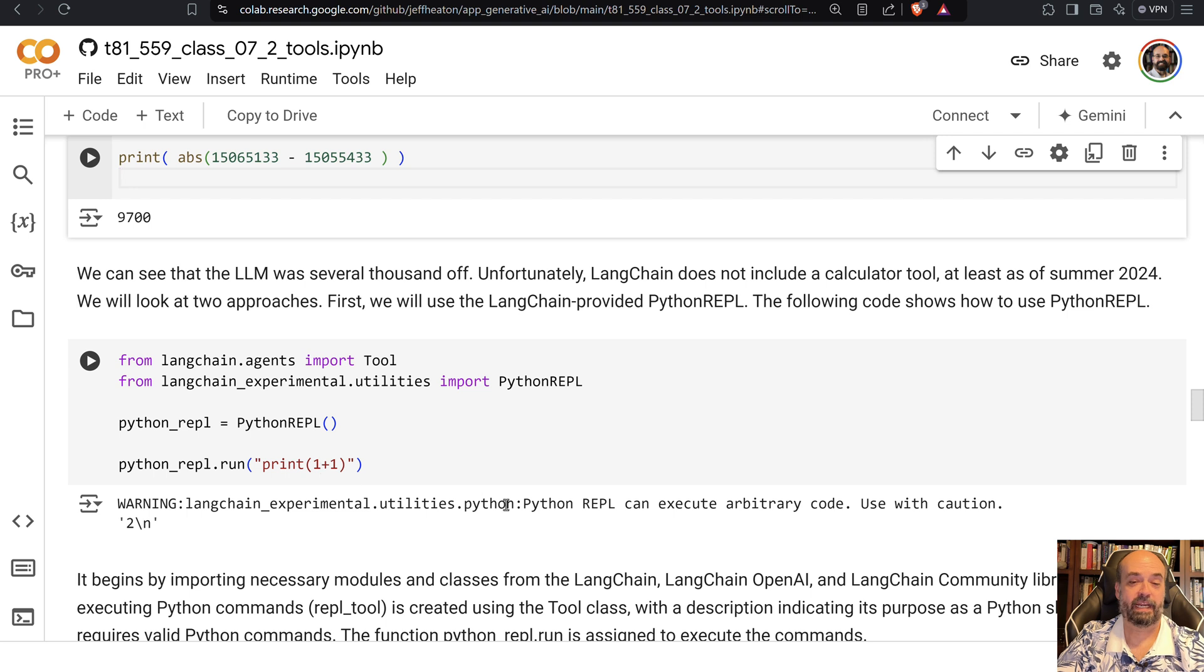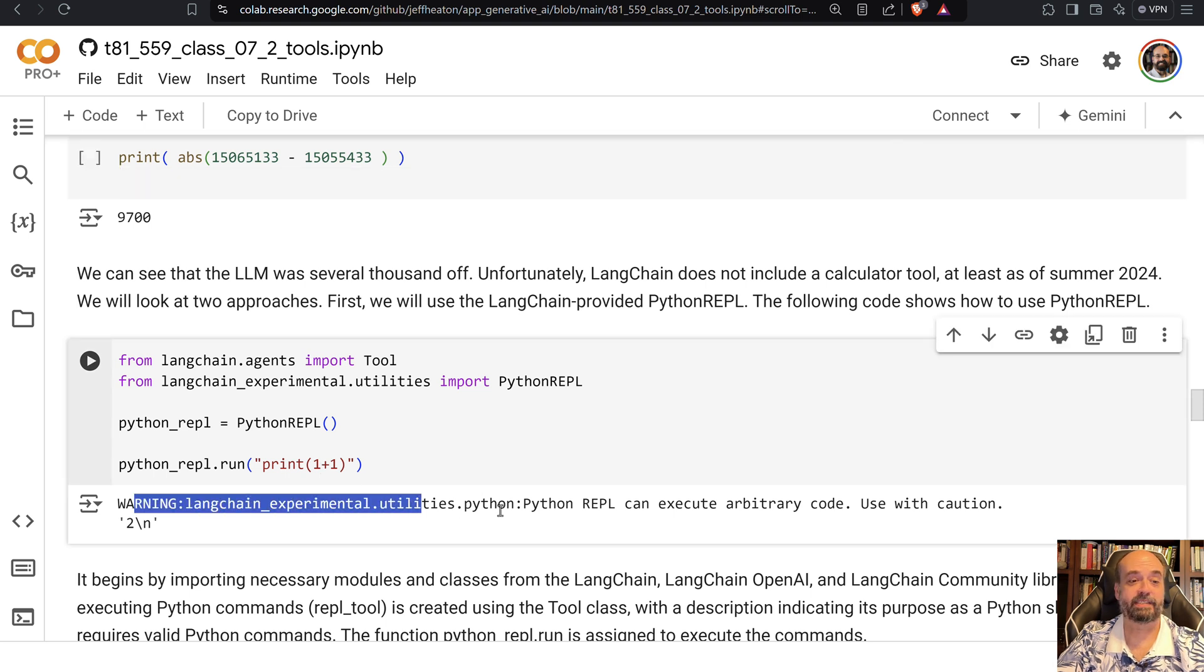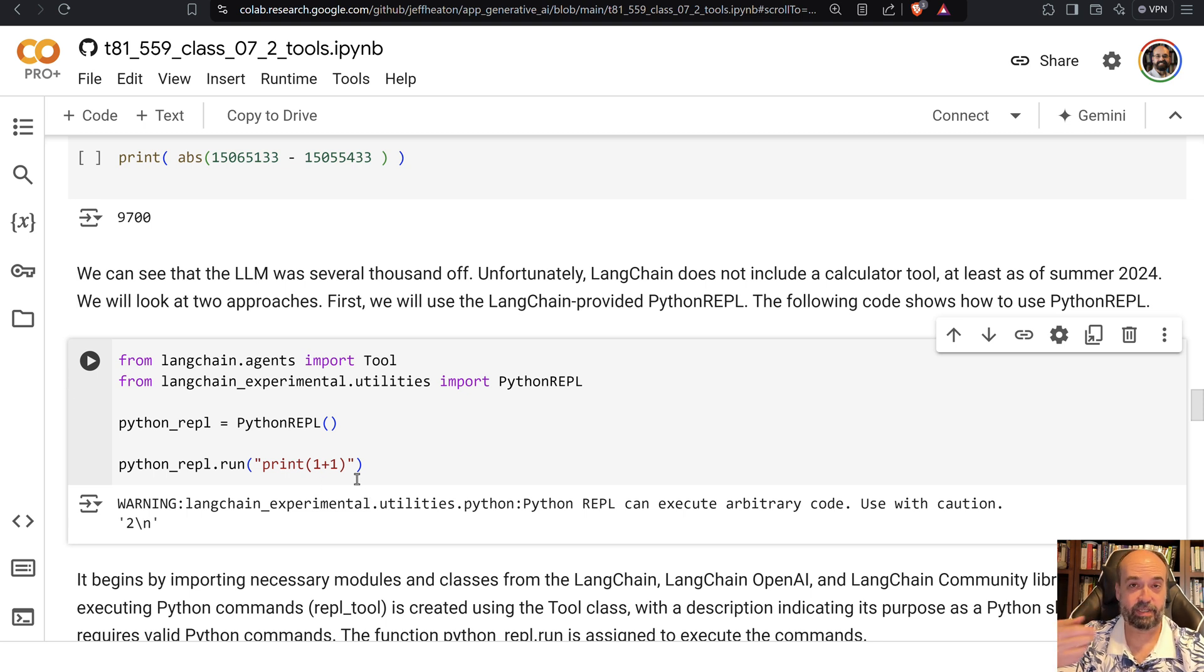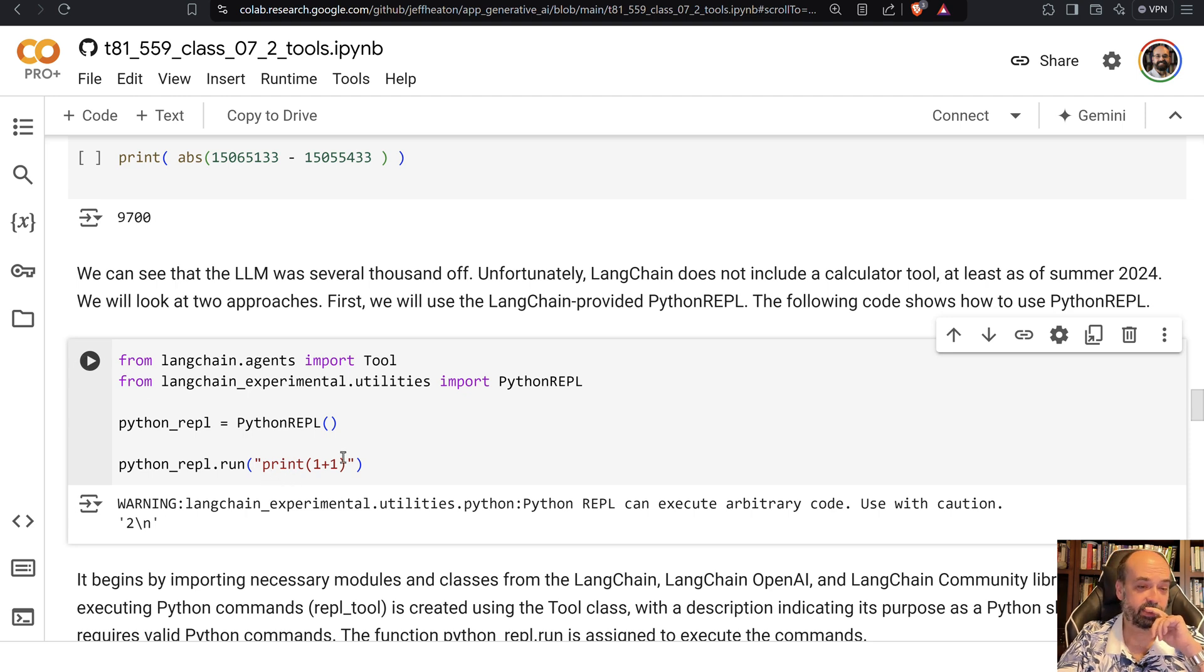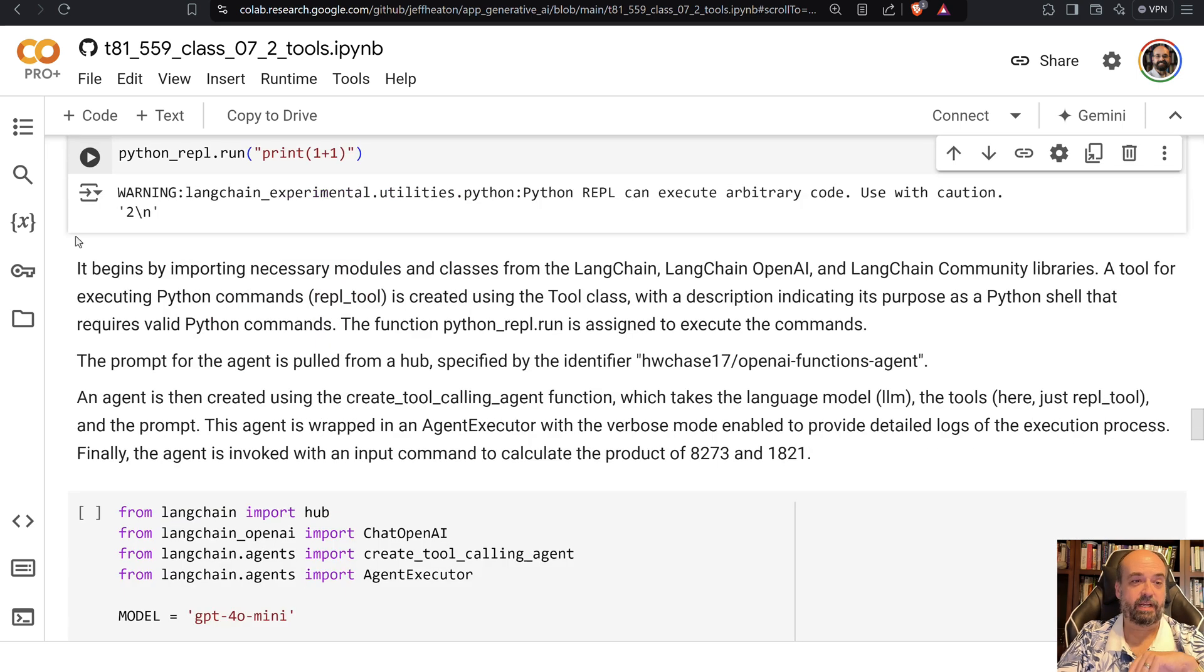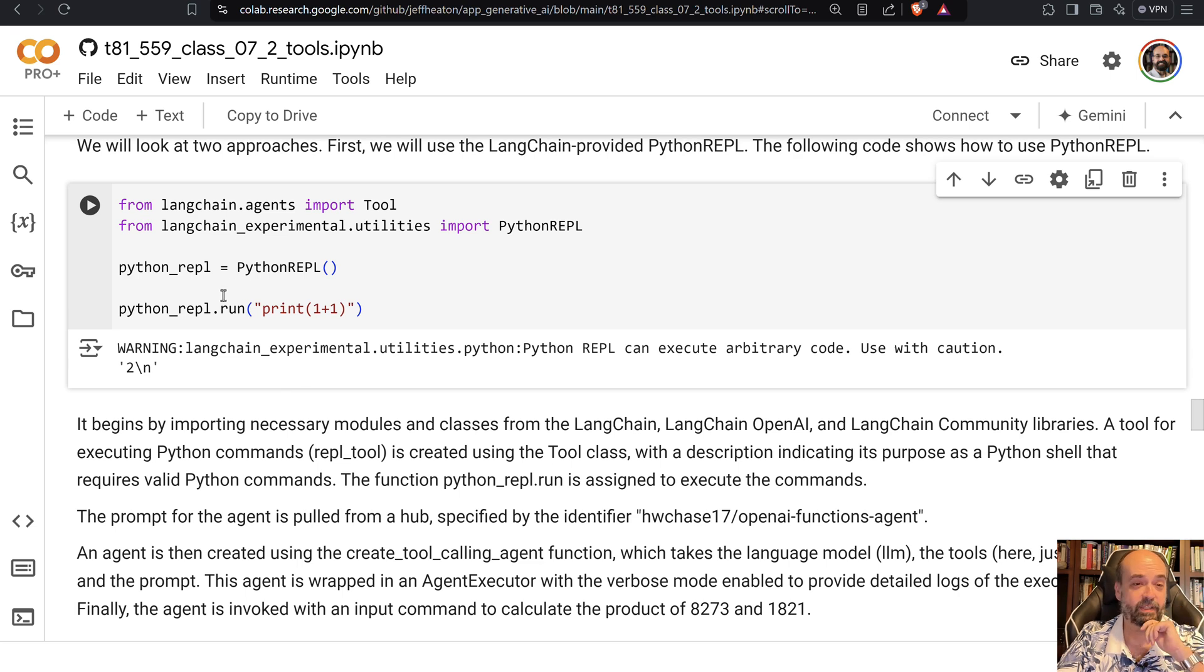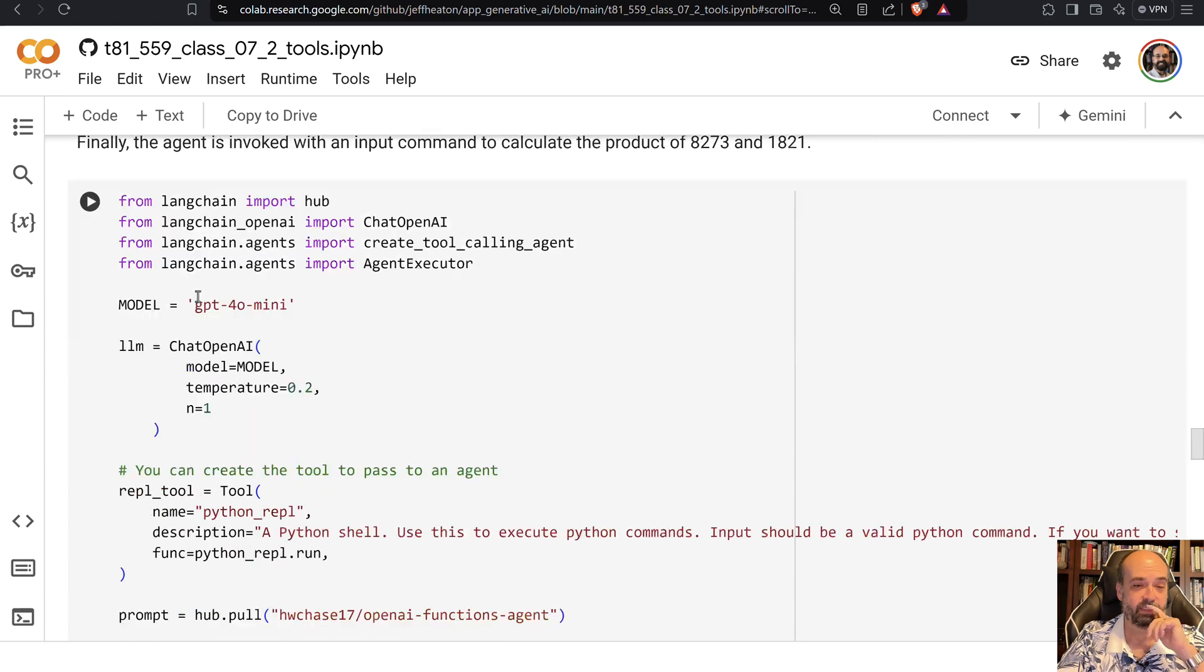And it does warn me that this is experimental code in Langchain. So be careful with that because certainly you're executing Python code that the large language model is generating, potential security concerns there for sure. So there I simply executed the Python here. I'm calling it. It's not the large language model creating the Python code. And it prints out the result.